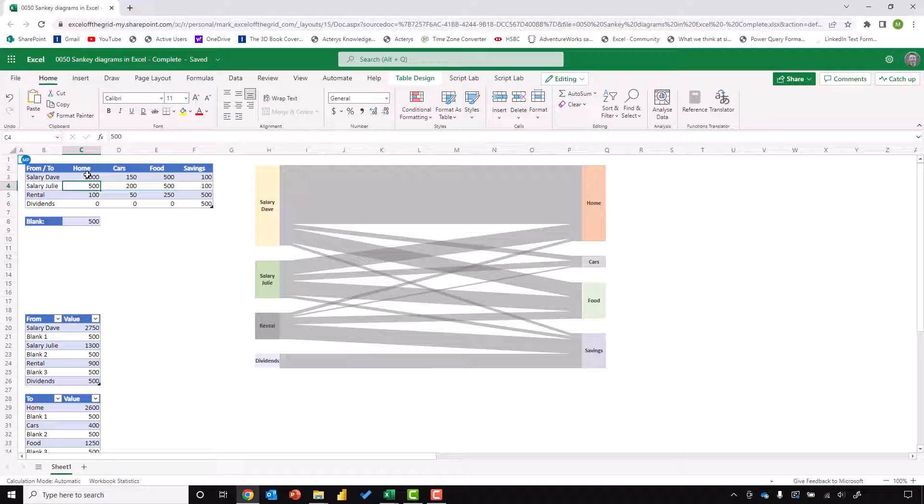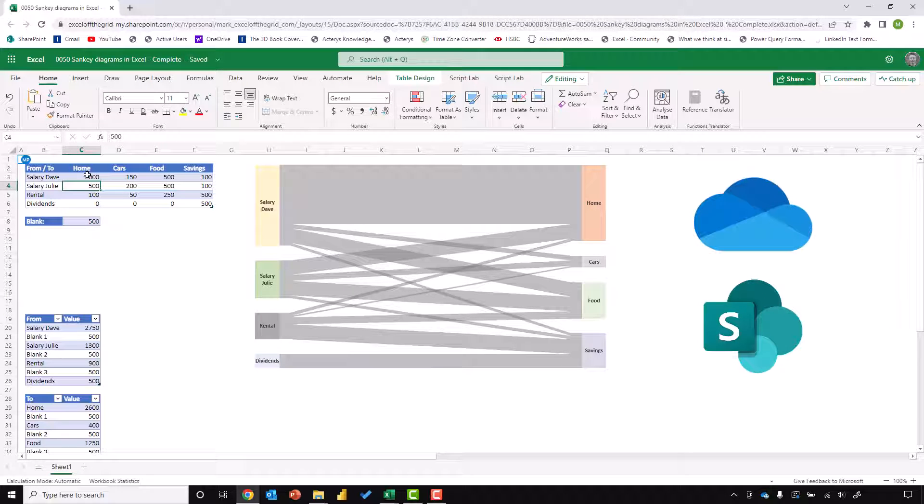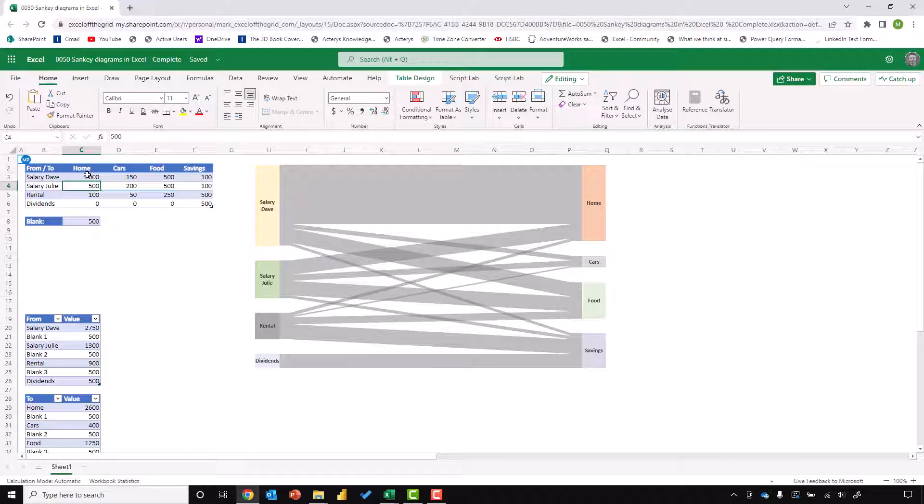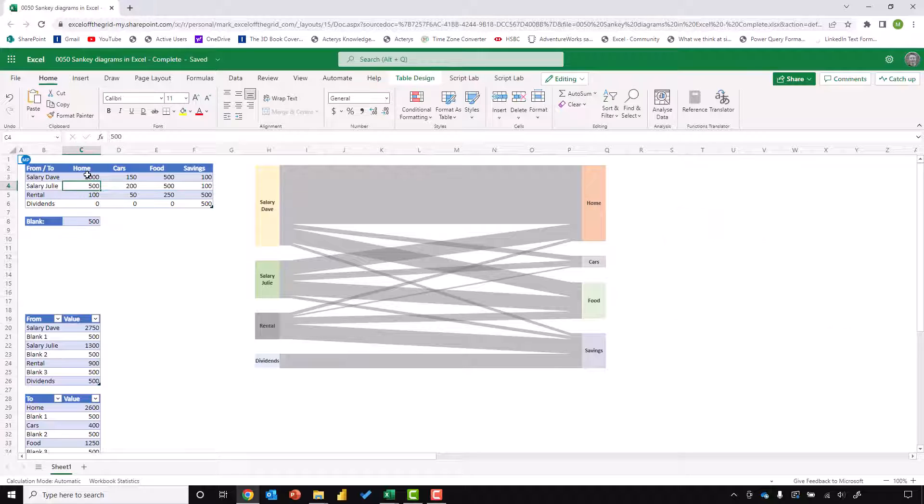So if our files are stored on OneDrive or SharePoint, we can open up as many instances as we like in Excel online. And actually, each browser window contains a separate instance of Excel. So if we have a resource intensive process running on our desktop, we can still use Excel online and even work inside the same file.